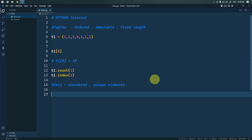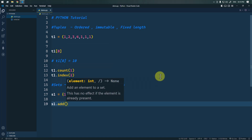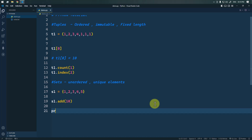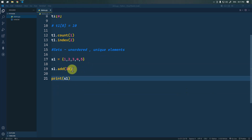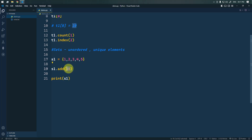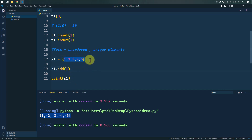A set will automatically discard any duplicate values. To create a set s1, we use curly braces and pass our values inside. We can use the add method — s1.add(10) — to add a new value, and you can see 10 is added. If we try to add a duplicate value like 1, which is already in the set, it won't be added — the set remains as before.